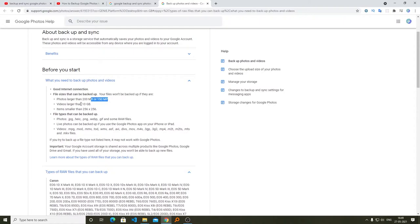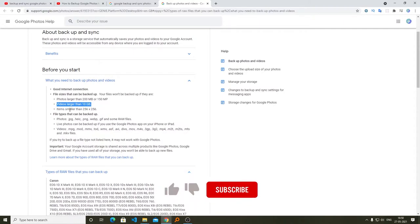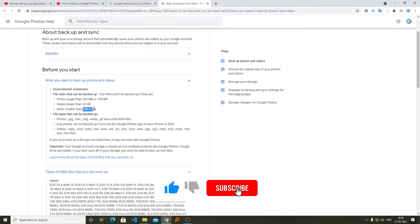The next constraint is that the video size should be less than 10 gigabytes. Not only that, Google Photos does not support items smaller than 256 by 256 pixels.